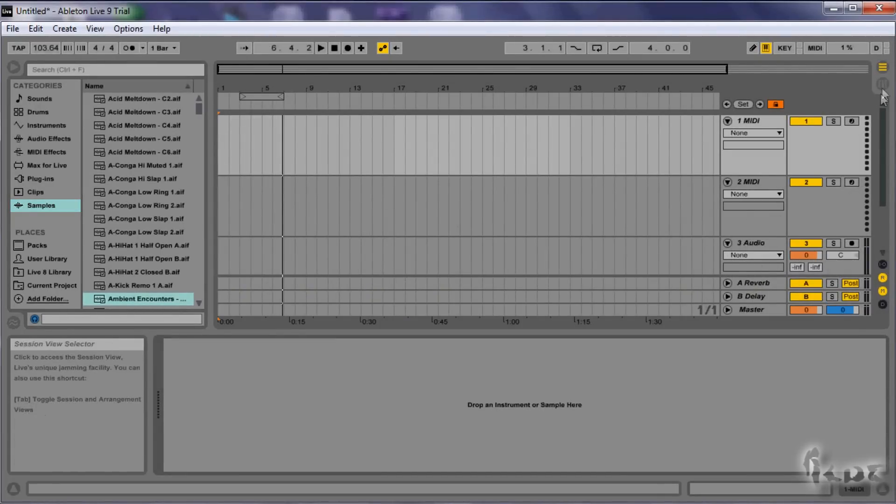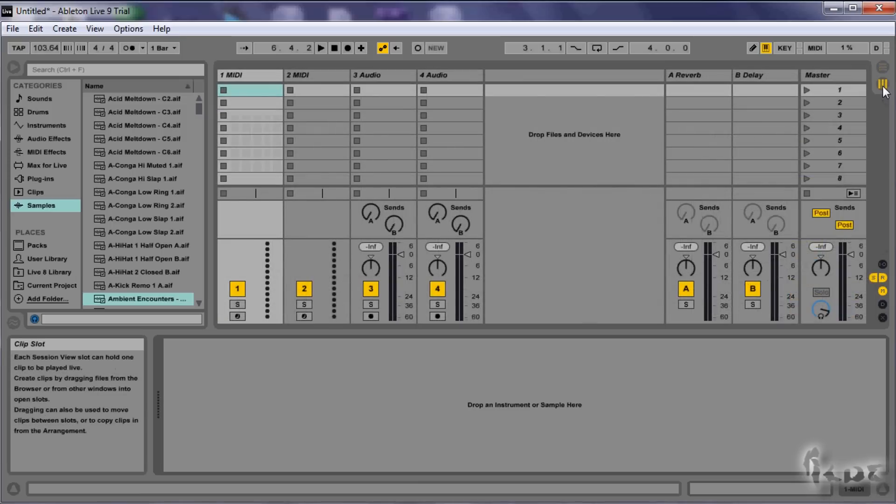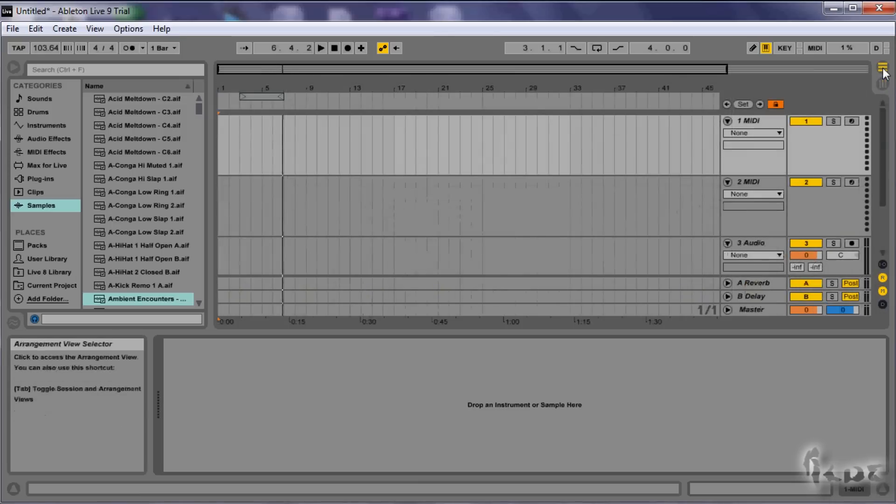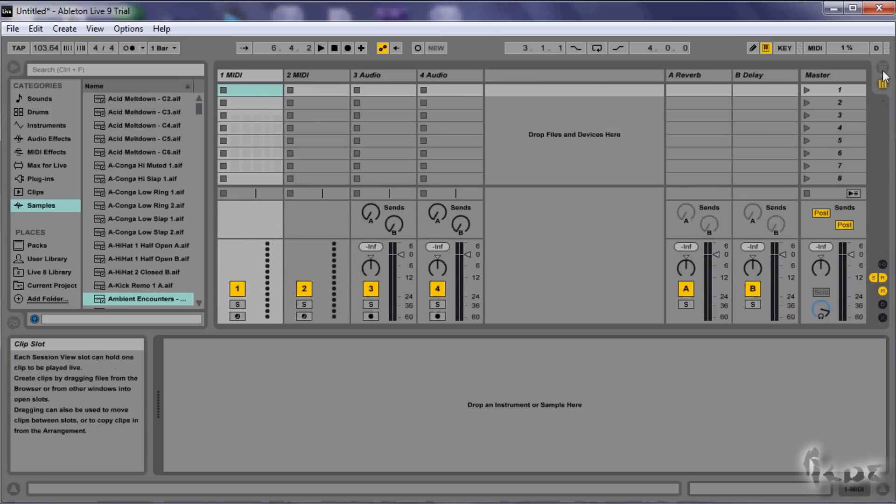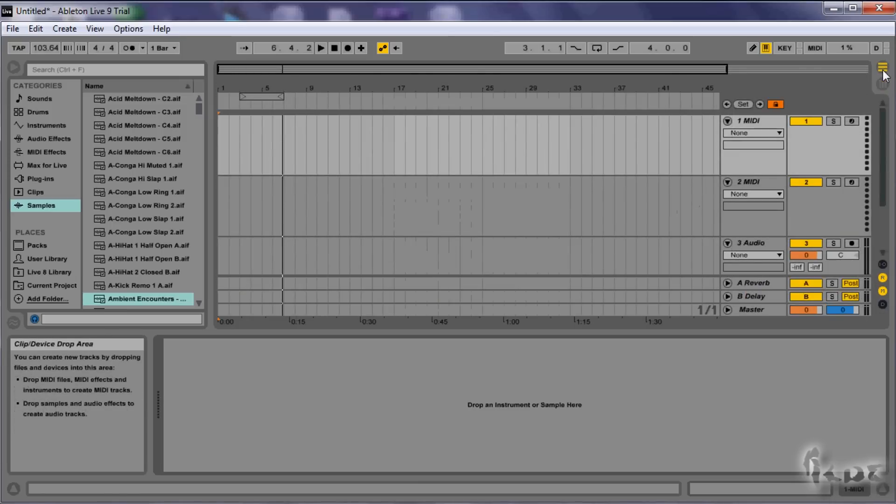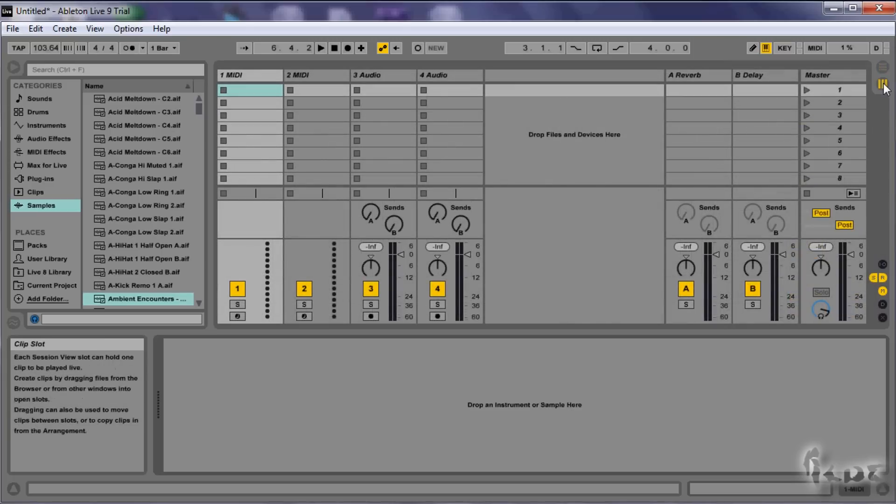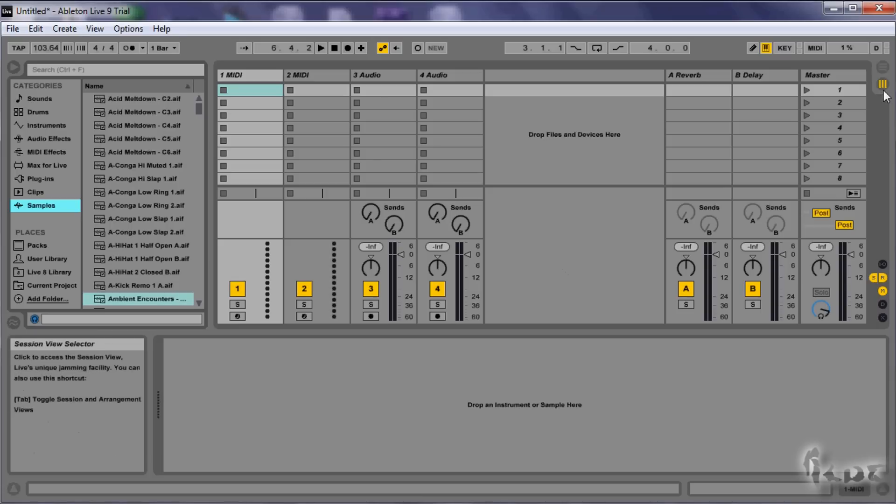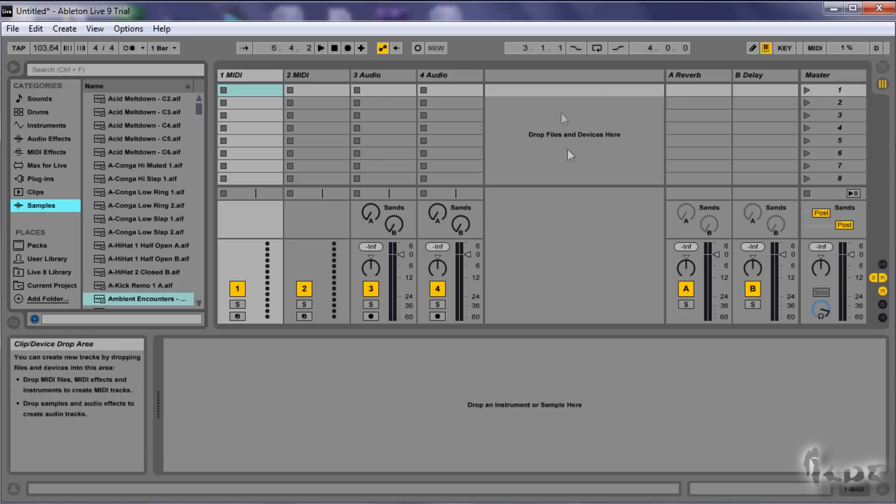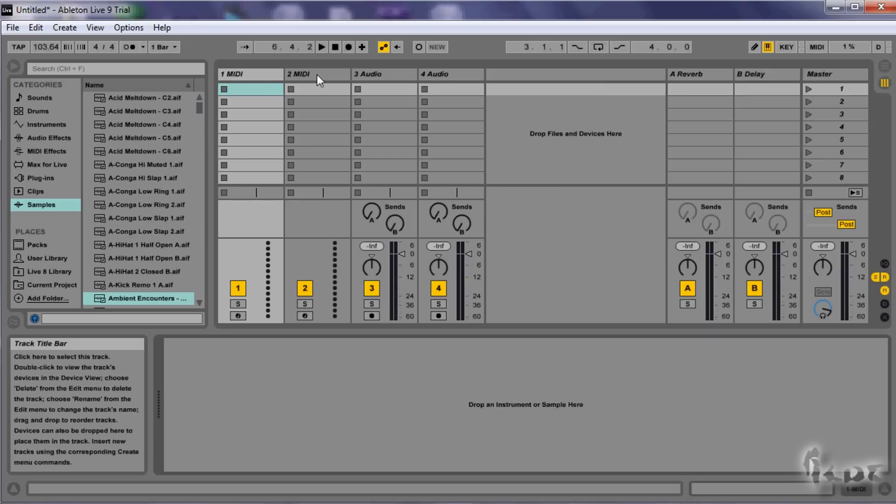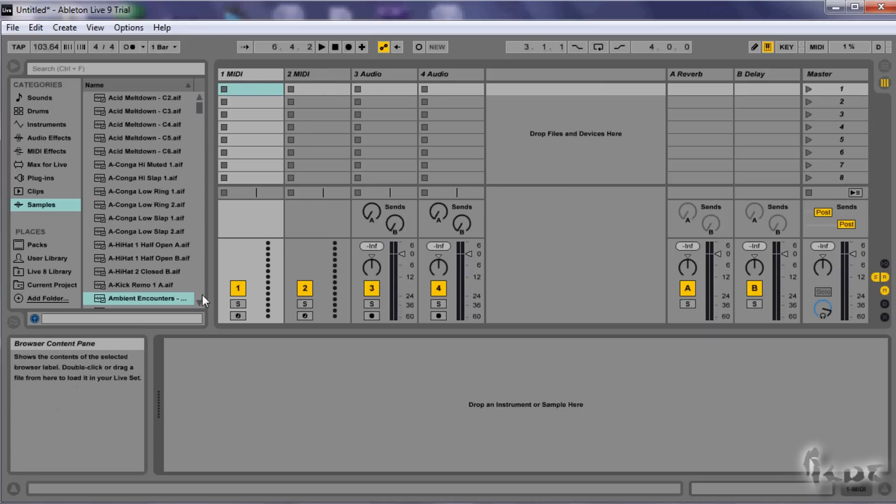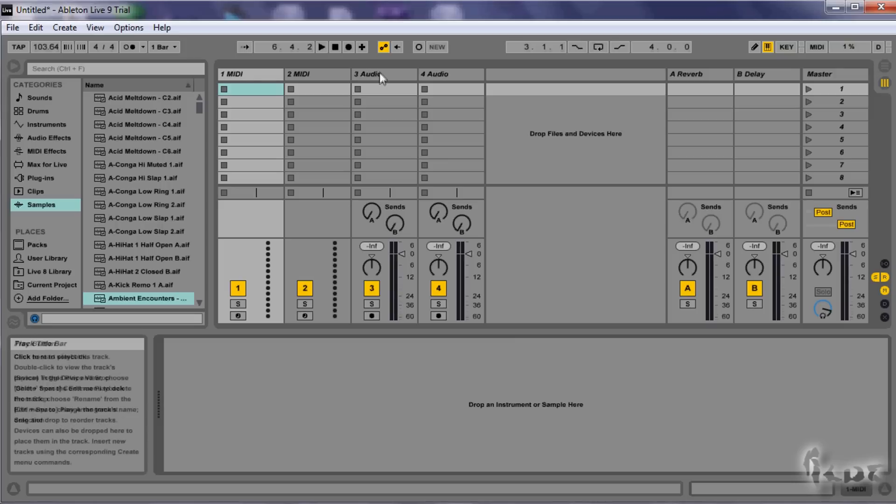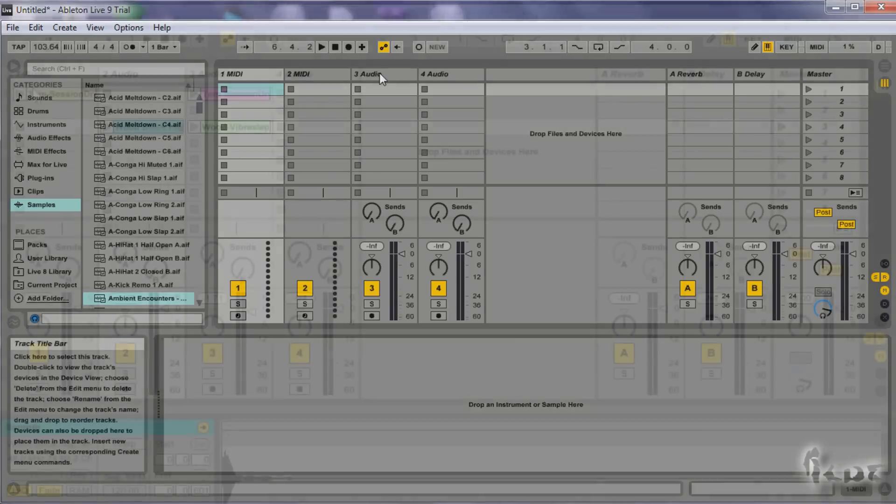In short, the arrangement view is your project in full that is going to be rendered in the end and will contain your final song. The session view is put aside the other view to let you put music together and make experiments, without touching what is done in the arrangement view. Then, once you feel fine with what you have done in the session view, it can be exported inside the arrangement view, ready to be used.